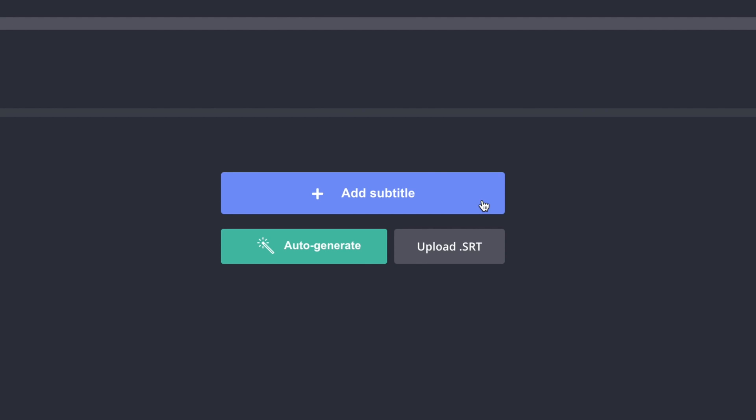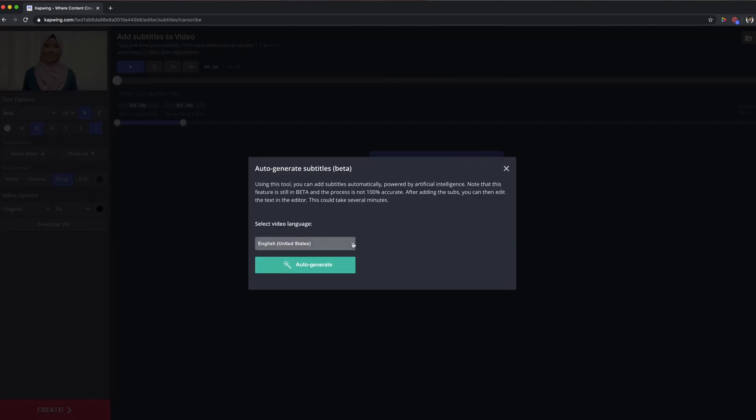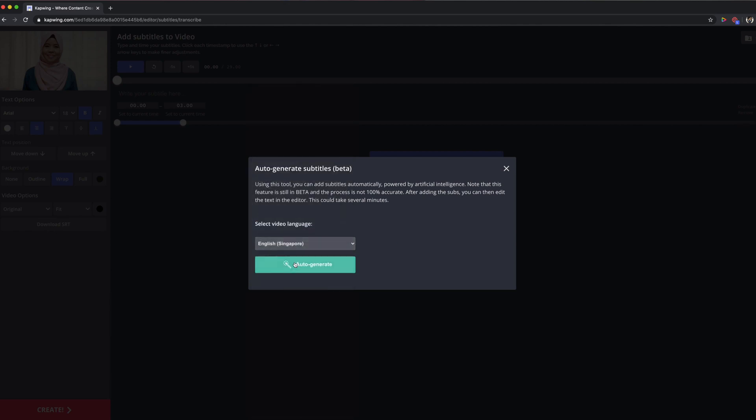You can actually add your own subtitles manually, upload an SRT file, or do an auto generation for your video. Let's do auto generation for this. Usually what I do is select the video language to English Singapore and auto generate it. Just take note that artificial intelligence is being used for this auto generation, so usually it will not be 100% accurate. You will need to edit certain parts of the subtitles once auto generated to make sure that they flow within your video.